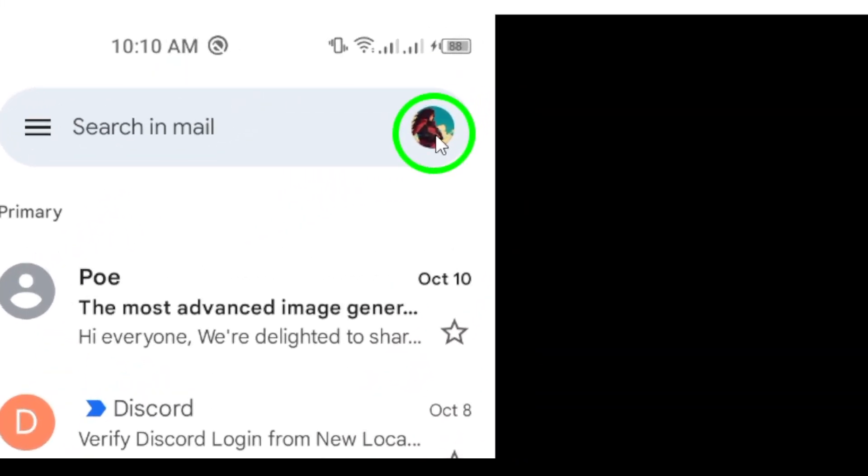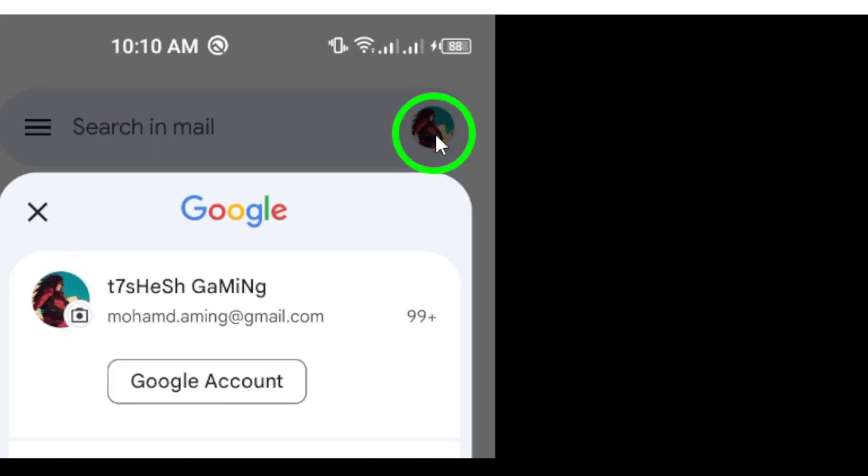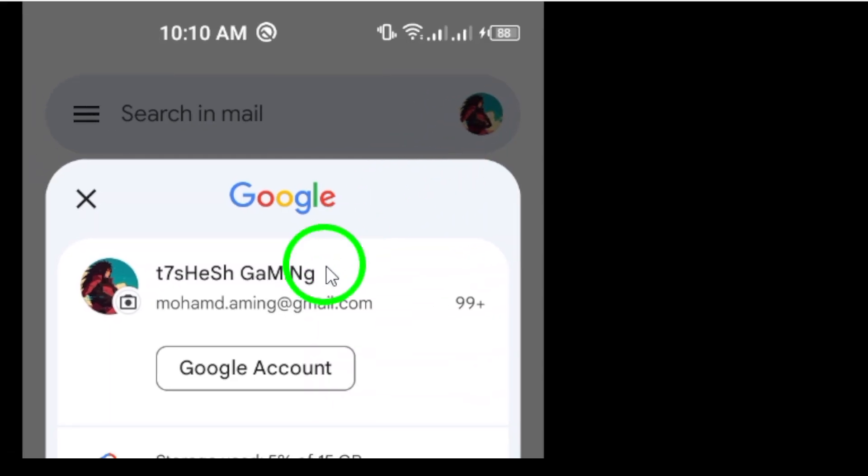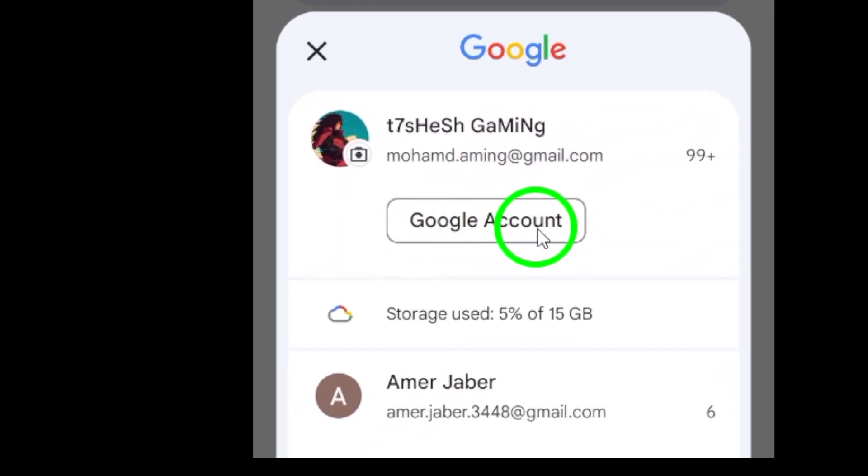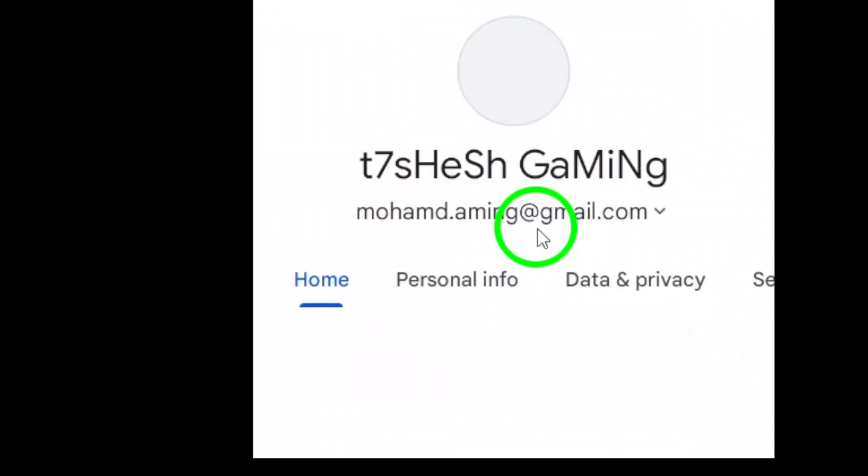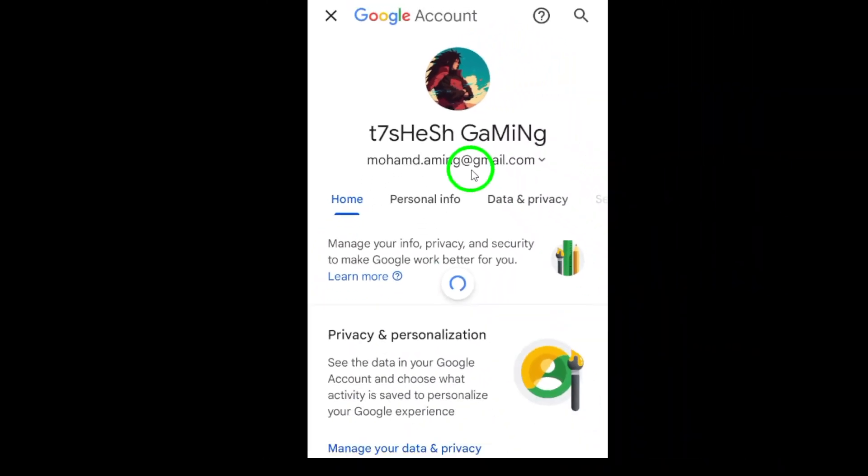In this menu, tap on Manage Your Google Account. This will take you to the settings for your Google account, where you can manage everything from security to privacy settings.